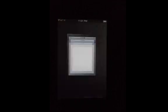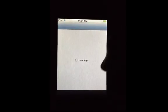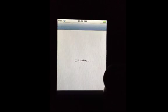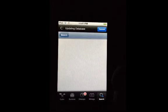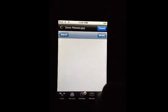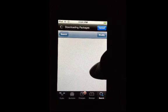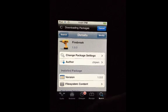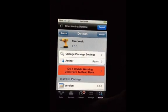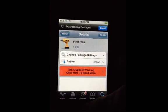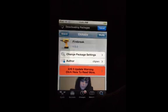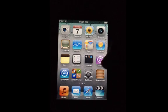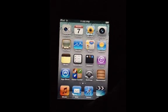What you're going to need to do is go into Cydia on a jailbroken device. You're going to need to search Firebreak and then download it, restart your device, and then the next step will be to go into your camera app.